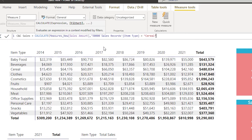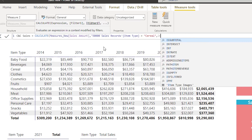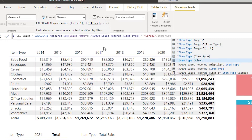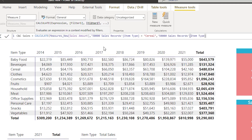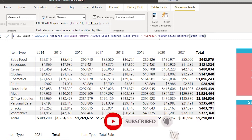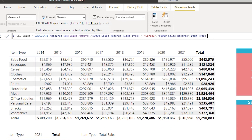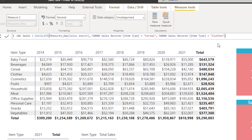Now, if you type a comma and enter the second filter as Sales[Item Type] = "Clothes", that will NOT work — the comma makes Power BI treat it as an AND condition. An item type can't be both cereal and clothes simultaneously, so it will return blank. Let's confirm: closing the bracket and pressing Enter, dragging in the measure — we get a blank, as expected.